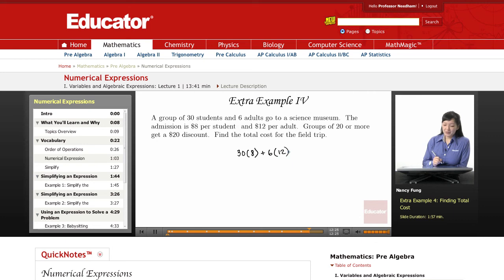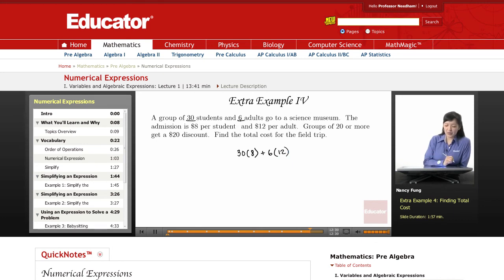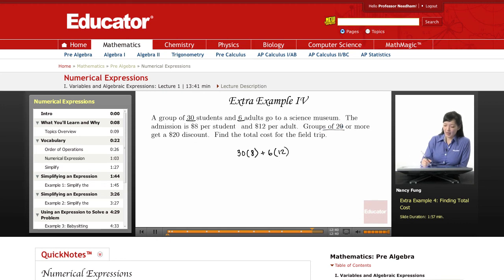Now it says that groups of 20 or more get a $20 discount. We have 30 students and 6 adults, so that's a total of 36 people in the group. That is a group of 20 or more, so we get to include a $20 discount — discount meaning subtraction — so I'm going to minus 20.